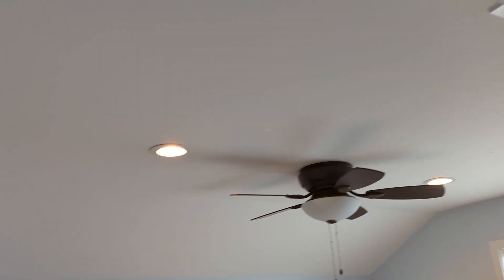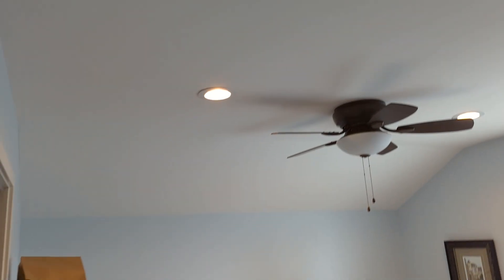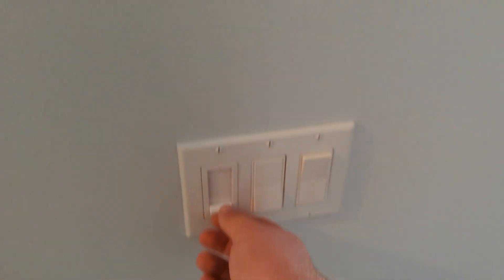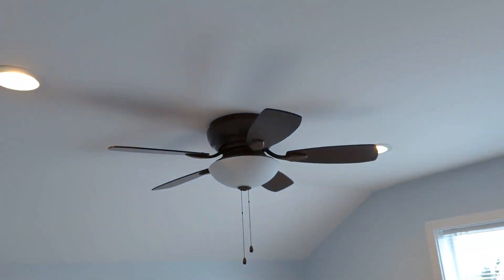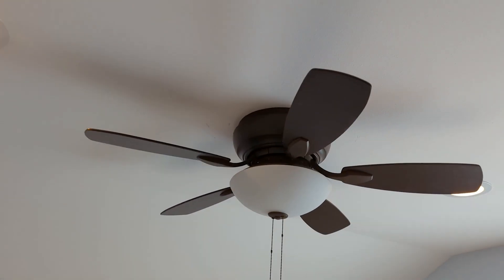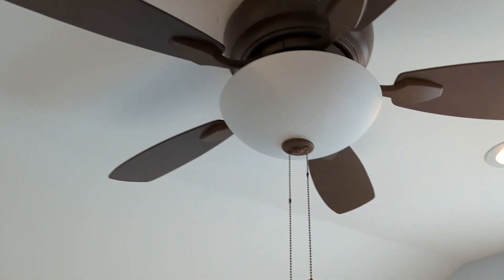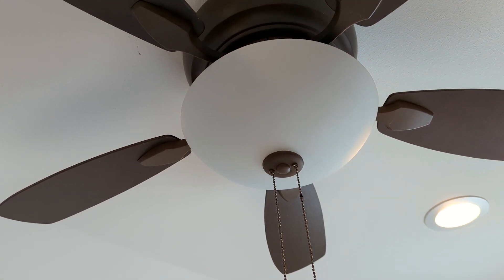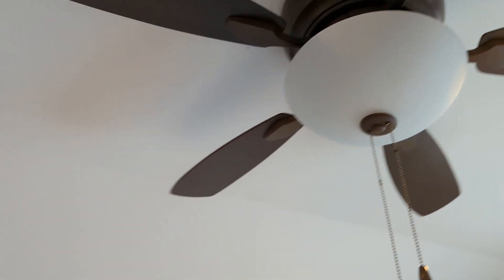Recessed lights over the bedroom. This is the master bedroom. Dimmer I put in here. Here is the Casa Vieja Habitat that I put in recently. Forgot to turn it on.